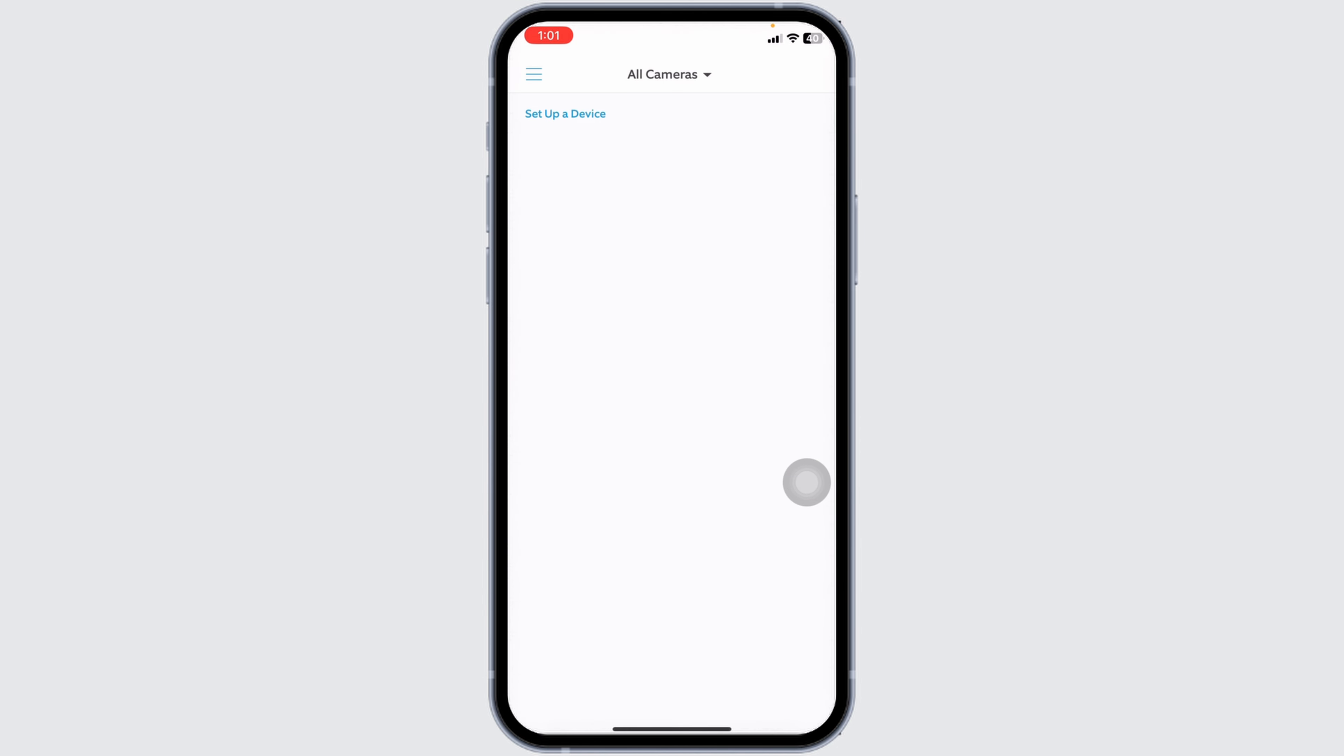With that you have just deleted the location. Please note that all the devices need to be removed from the particular location or reassigned to another location before you delete the location. Now you won't be able to find the location as you have just deleted it.